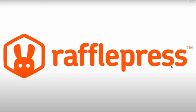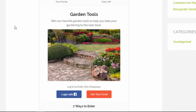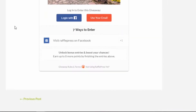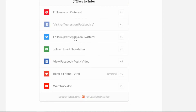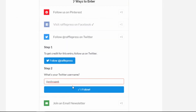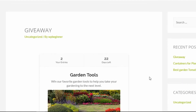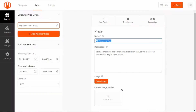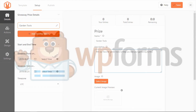Number two is RafflePress, the best giveaway plugin for WordPress. It helps you grow your email list, social media following, and website engagement by running exciting contests and giveaways. It makes it super simple to set up a giveaway with an attractive prize image, start and end dates, and customizable entry actions. RafflePress helps you rapidly build your email list with the incentive of a prize, and the integration perfectly syncs to your ActiveCampaign account, ready for follow-up campaigns. Giveaways are a fun and effective lead generation strategy, and RafflePress makes them incredibly easy to implement.